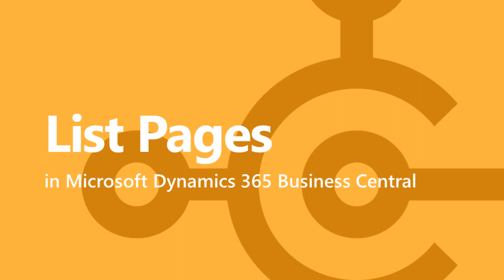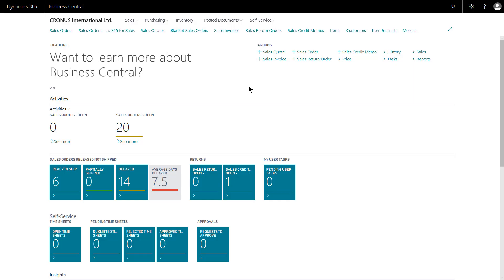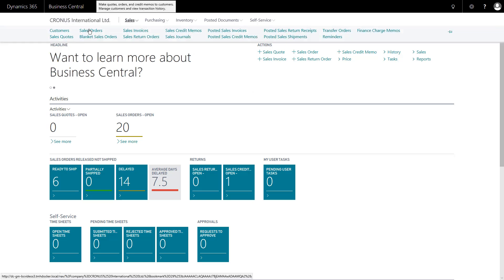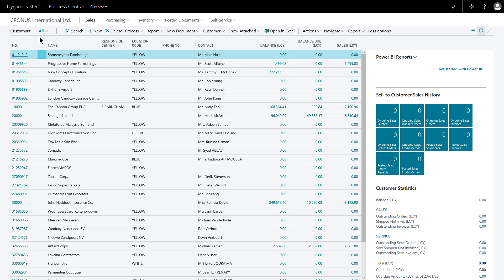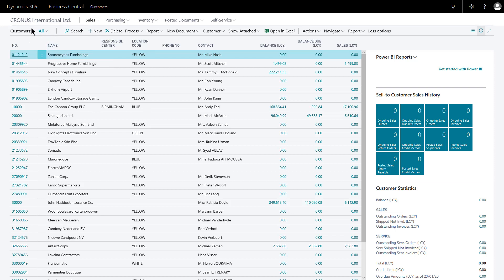Hi, here we're looking at some of the key features of list pages in Microsoft Dynamics 365 Business Central. So if I just head to one of the master data pages, the customers list page. So here on the customers list page, firstly we've got a specific structure that will be the same on all list pages.